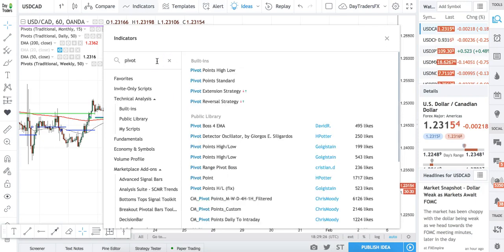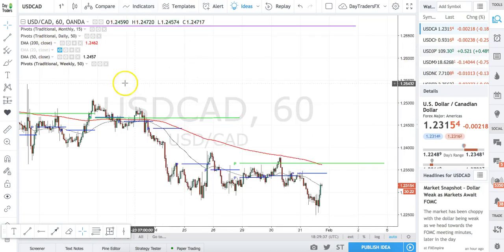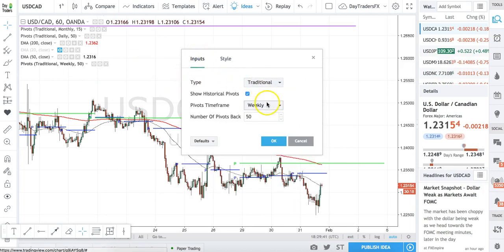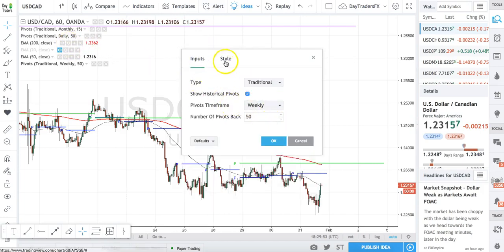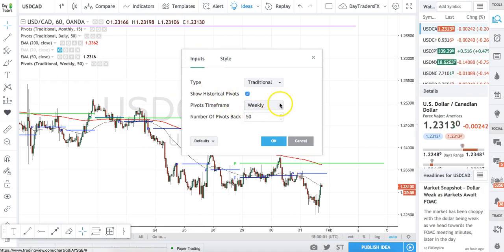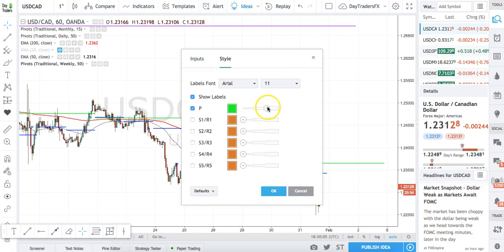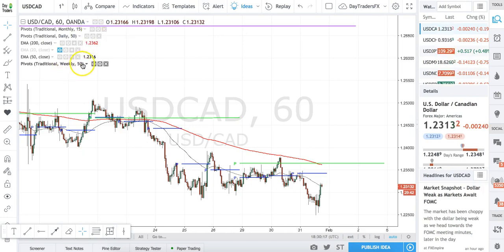On pivot points, since I use daily, weekly, and monthly, I'm clicking pivots three times — one, two, three. That adds three pivot points, and I go in and format each one. Under inputs, one will be daily, look back 50. I'll make that blue and the line a little thicker. The next one will be weekly, look back 50, change that to green, make the line a little thicker, hit OK. Then the last pivot point I change to monthly, look back 50, and adjust the color and thickness. So there's my monthly pivot, my daily, and my weekly — format each one and we're good to go.